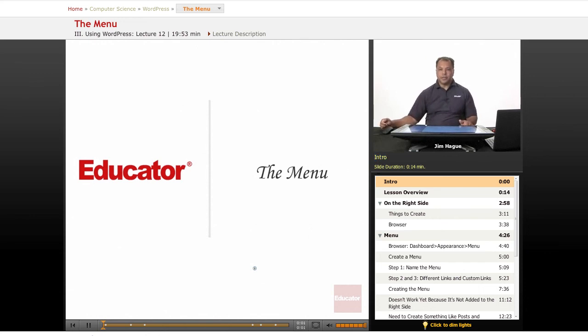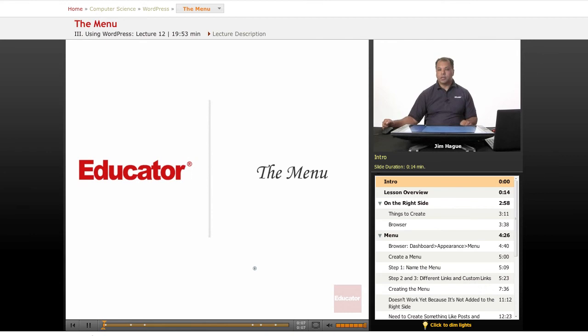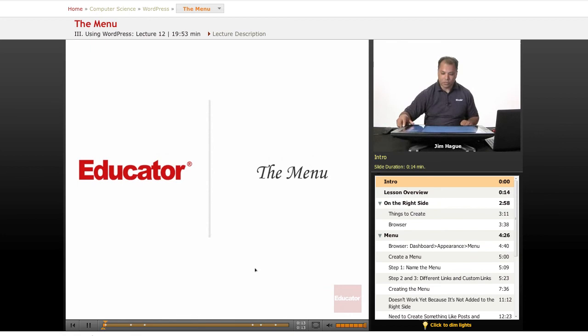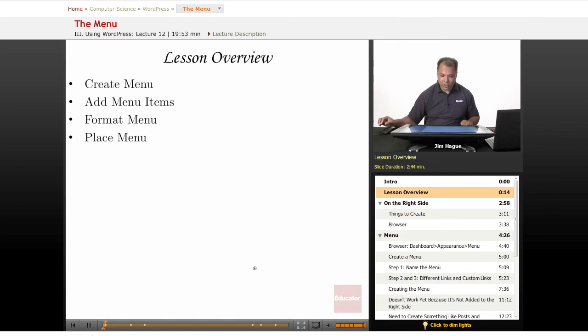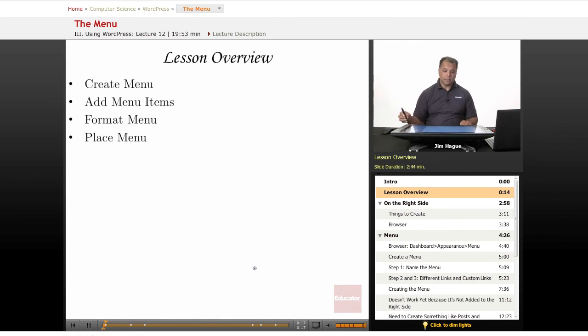Hi everybody, this is Jim here on Lessons on WordPress on Educator.com. Today we're going to talk about menu. We're moving right along on the left side of the WordPress menu. And speaking of menus, that's what the discussion is. So we're going to talk about creating menus.